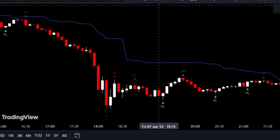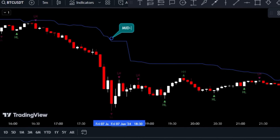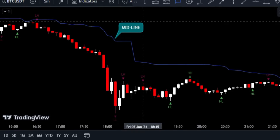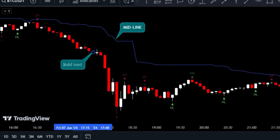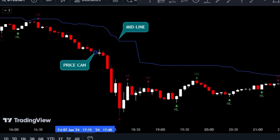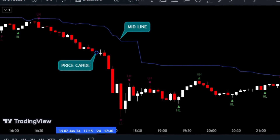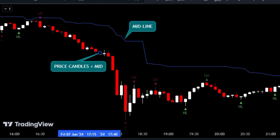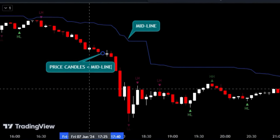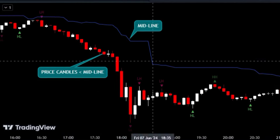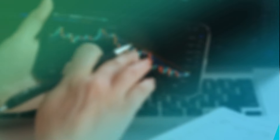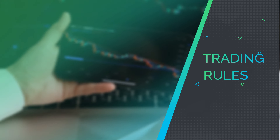On the flip side, if the price candles are sitting below the midline, you can tell that the market trend is a downtrend — a clear indication that the bears are running the show. This indicator is not only easy to use but also super accurate, thanks to its focus on pivot points and break counts.